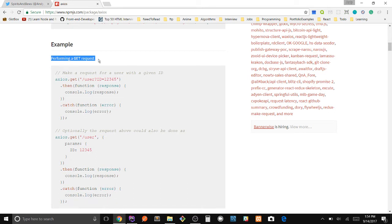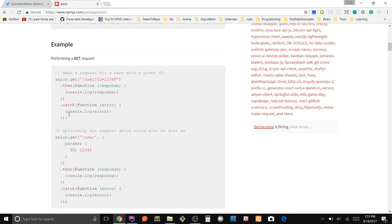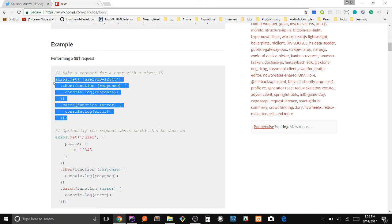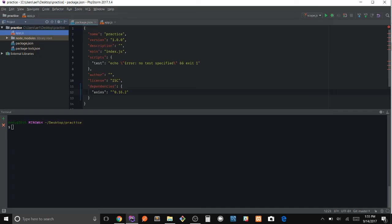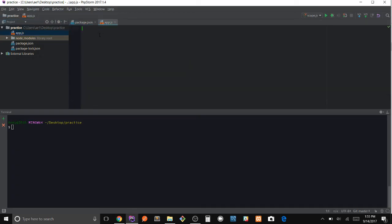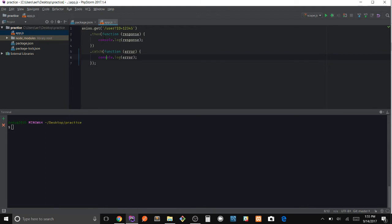We're going to be making a GET request, so let's go ahead and just copy this code right here. Go to our app.js, paste it here.